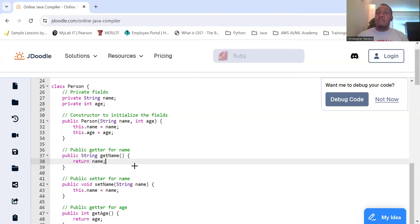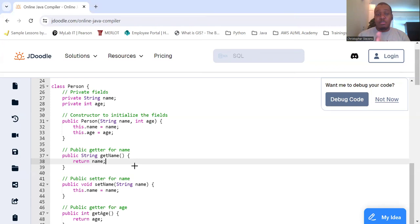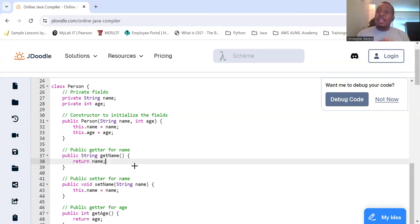This means that they cannot be directly accessed, which means they won't be misused or mishandled. Proper errors.